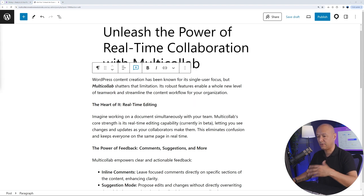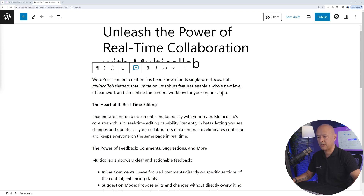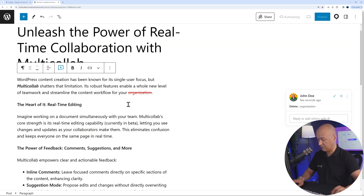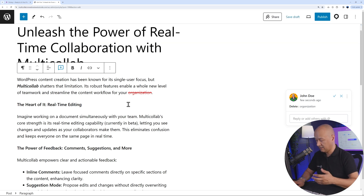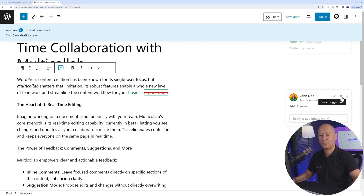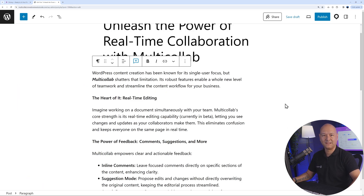The second type of suggest edit lets you replace a word. For example, if you notice the word 'organization' isn't quite right, highlight it, press Delete — it will appear crossed off in red — then type your suggestion next to it, such as 'business'. Anyone coming along can accept or reject your suggestion. Let's accept it, and those changes have taken place as well.